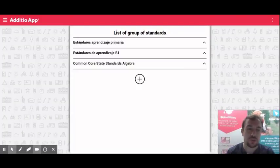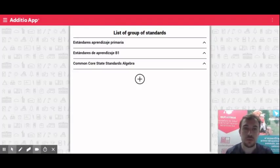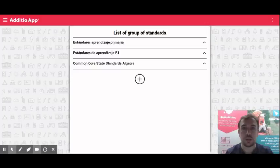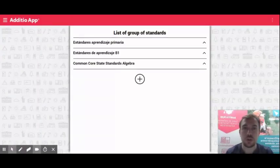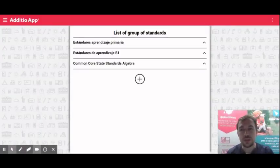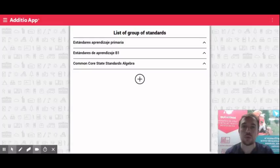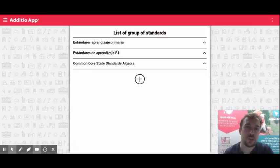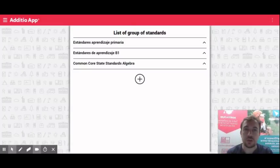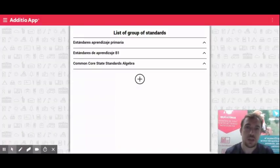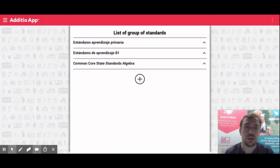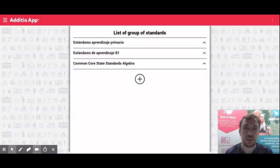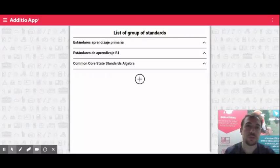I hope this could be helpful to you. And remember that you have also a bigger approach about how to use standards and skills on Additio app, on our list of tutorials, and also on our YouTube channel, in the different webinars that we are regularly doing broadcasting.